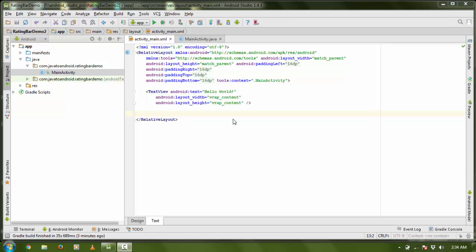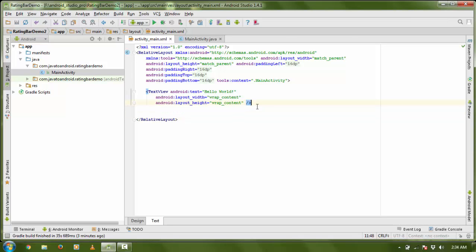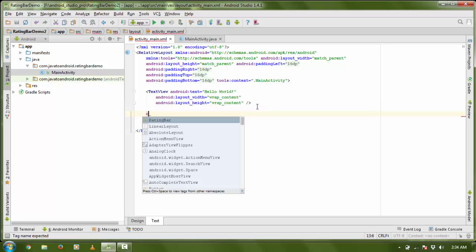Hello viewers, welcome again. Today I am going to continue my Android tutorial, and in this tutorial I am going to show you how to create a RatingBar for your application.